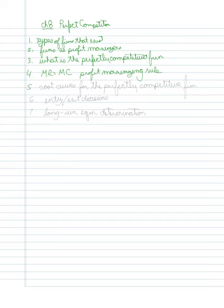Fifth, I'm going to look at the various cost curves for the perfectly competitive firm.